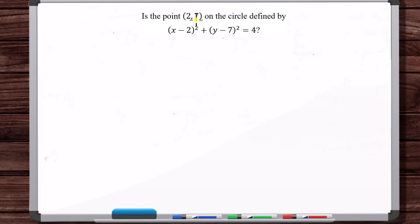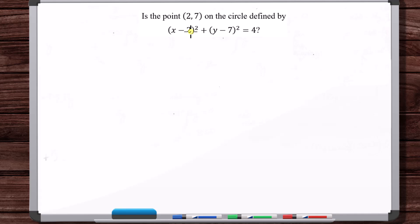Is the point (2, 7) on the circle defined by this equation? If this point is on the circle, then this point satisfies the equation. So we can just plug the point into the equation and see if the equality holds. If it does, then it's on the circle.